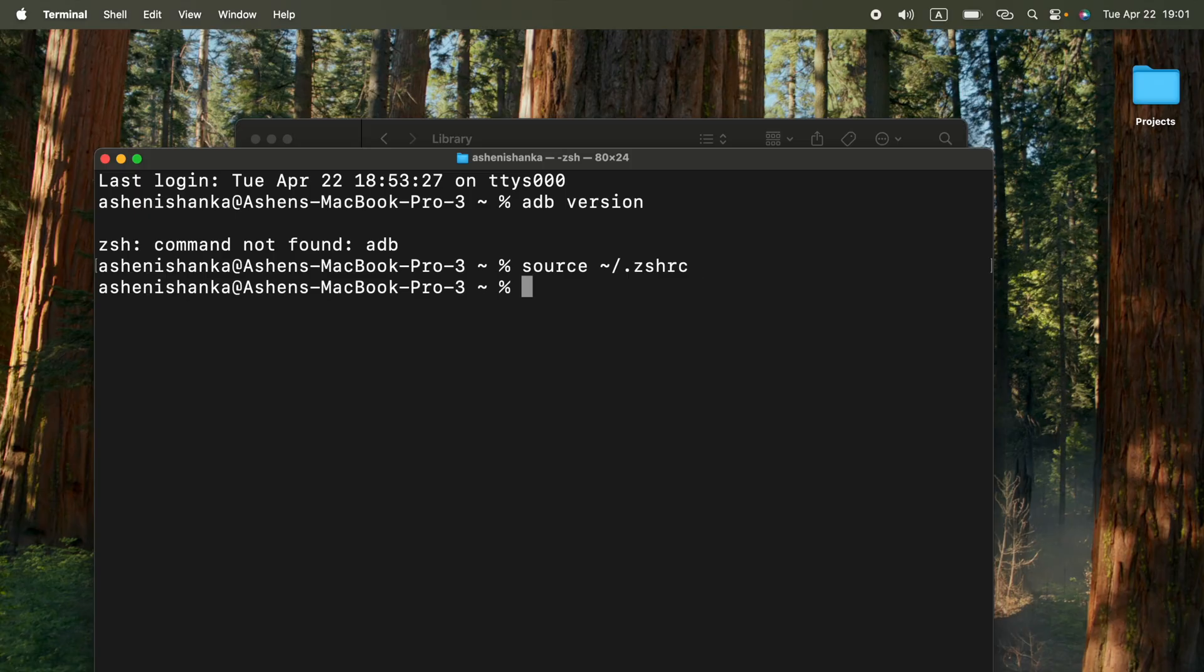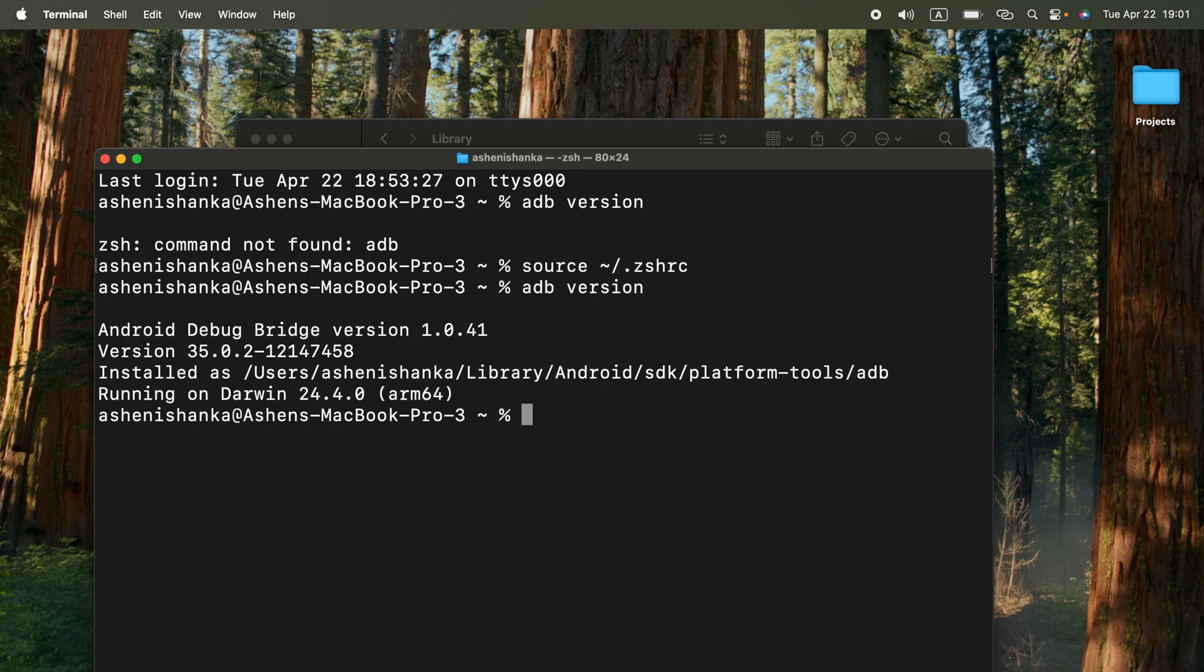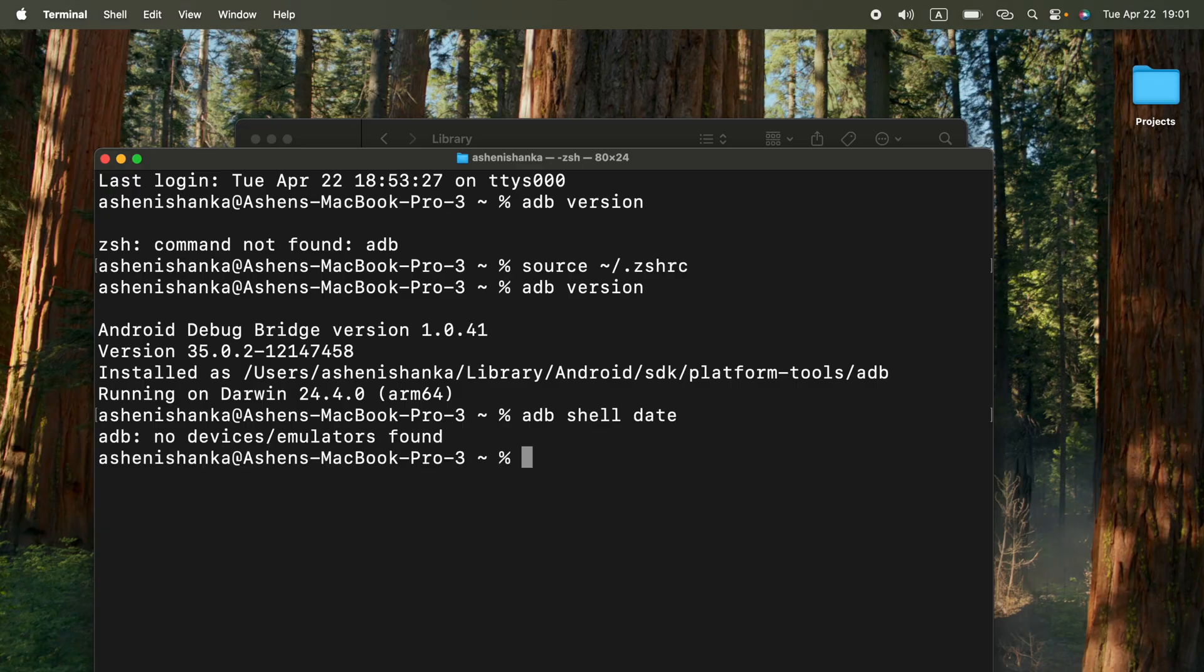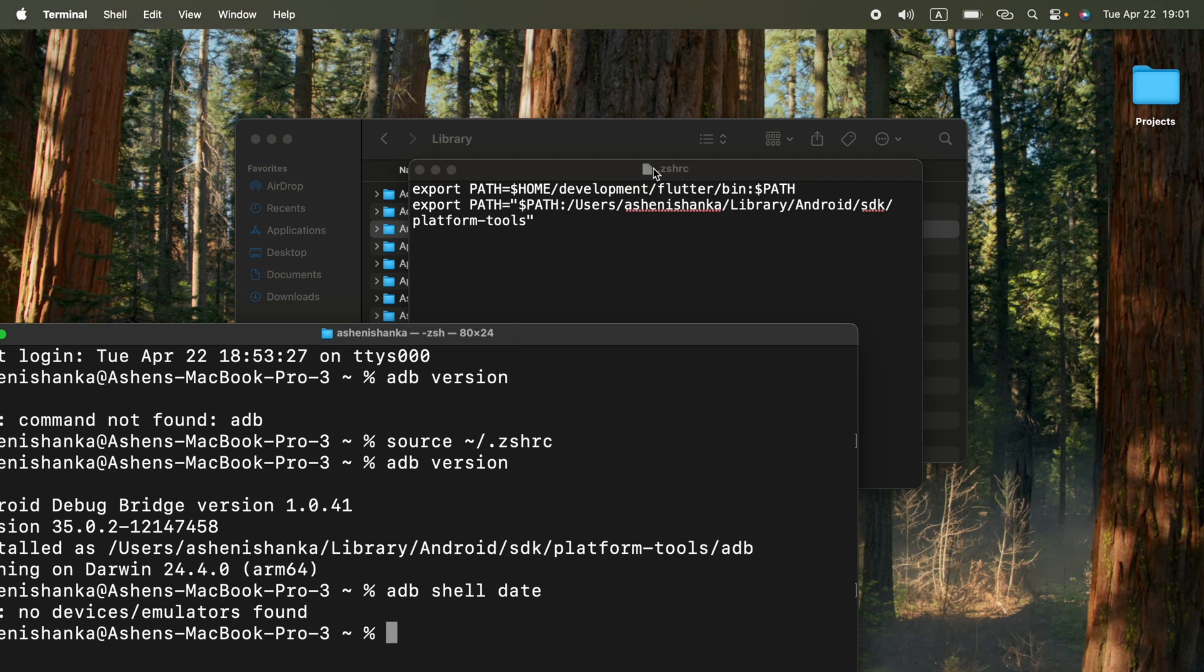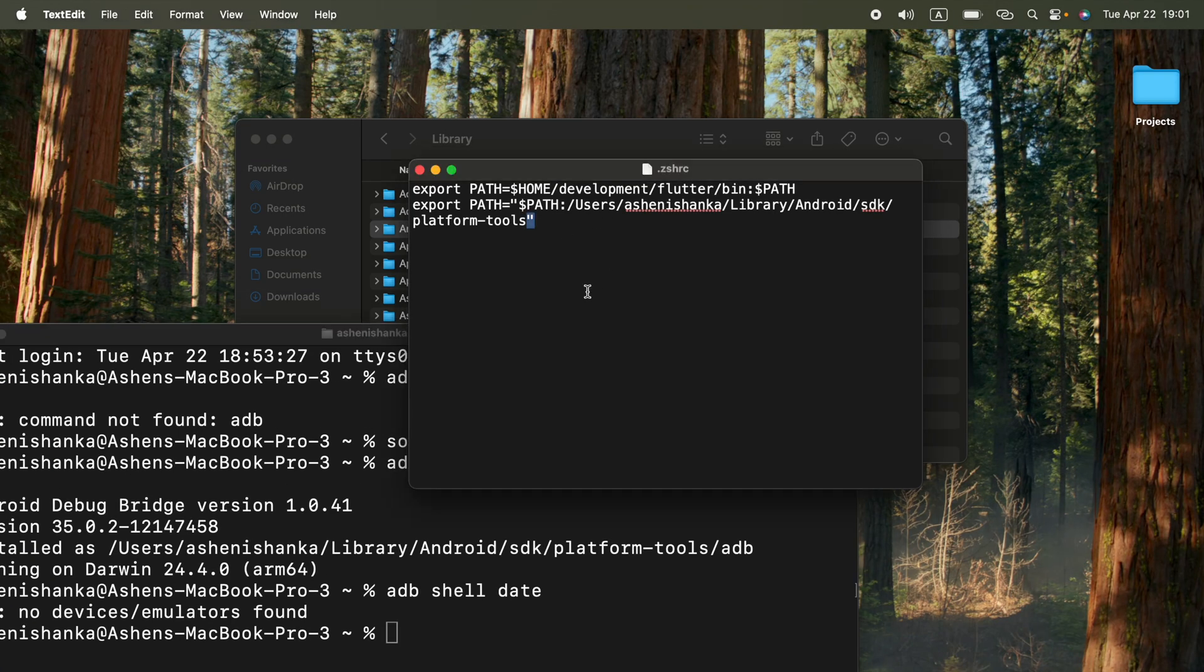Alright. Now we will be able to access adb and multiple commands, adb version or adb shell date. Yeah, we don't have any emulator running. That's fine.